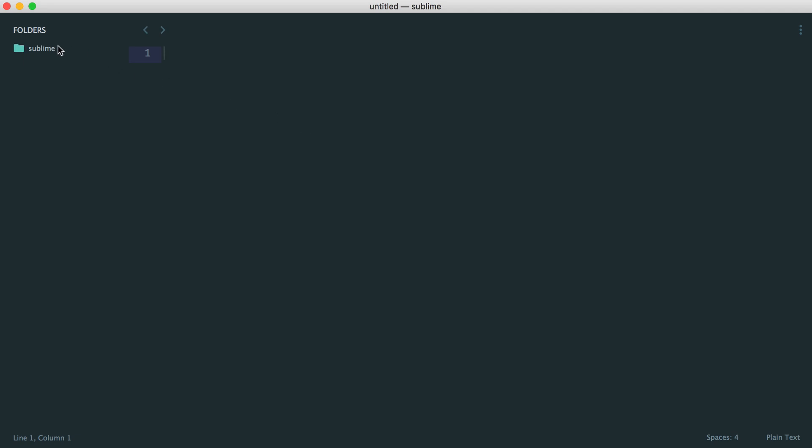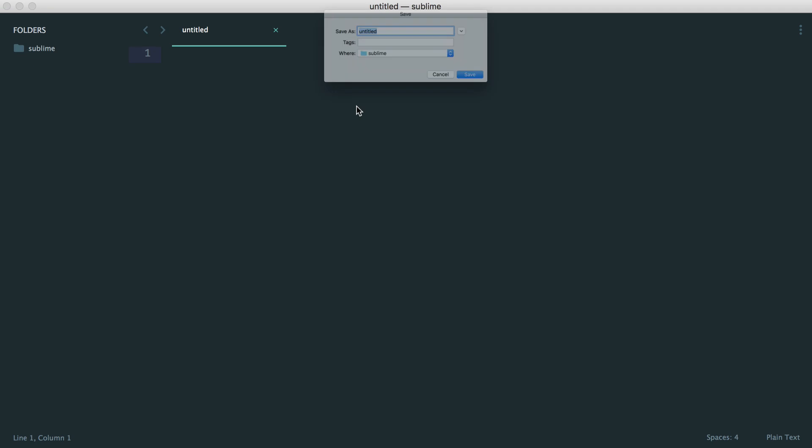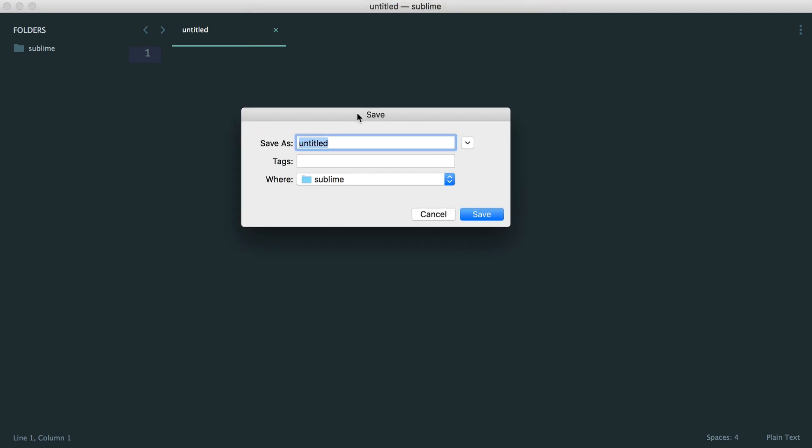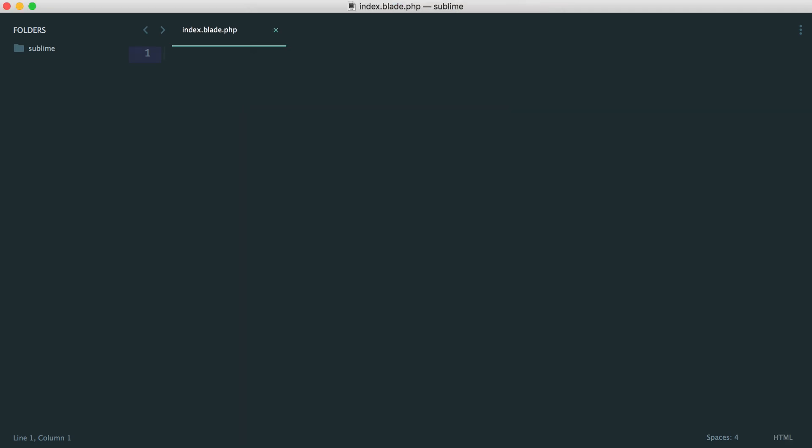So the first thing I'm going to do is create a new file in here, and I'm just going to call this index.blade.php. So within Blade, we have things like outputting data, we have things like if statements. So we can start and end an if statement like this. But the only problem here is this kind of stuff isn't highlighted.